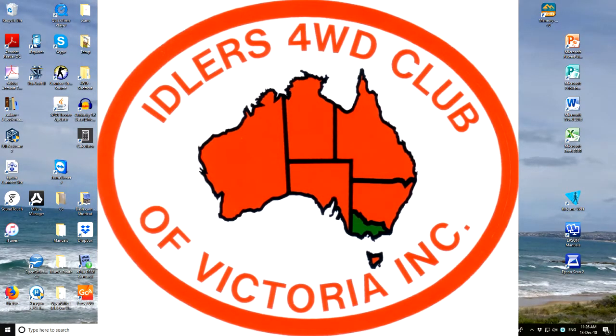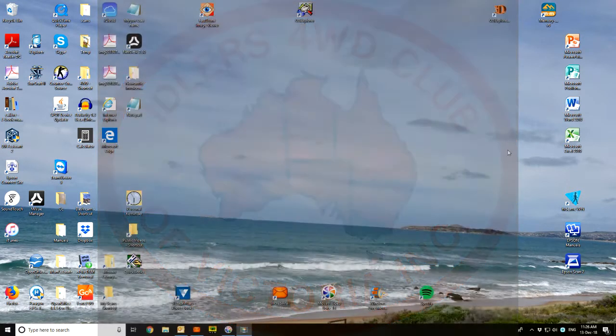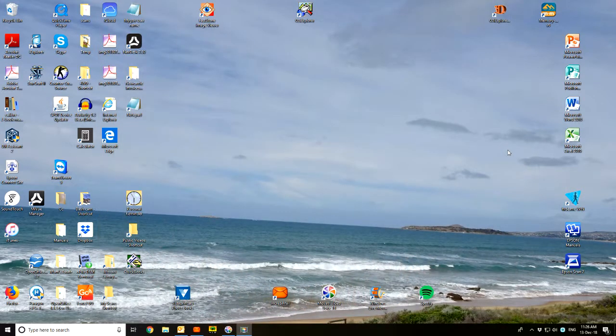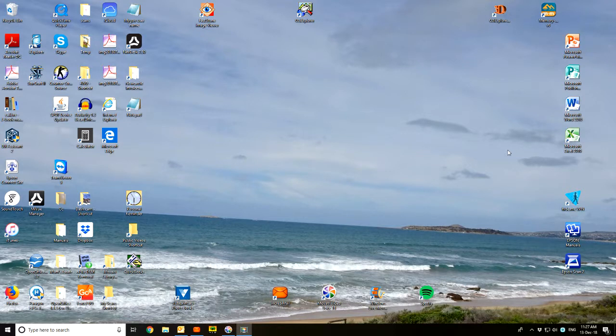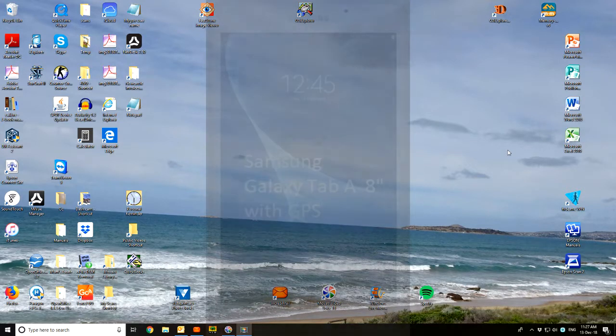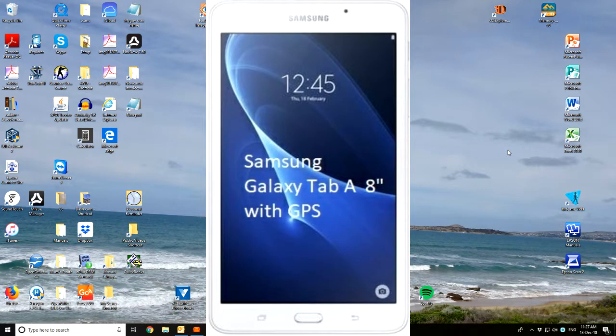This is the following video from part one, where we created some waypoints and a track log from Port Augusta over to Ceduna on Aussie Explorer. I've now got my Samsung tablet. I use a Samsung Galaxy Tab A - it's not a high-end tablet, it doesn't need to be one of the super duper ones, but it's a pretty good little tablet.